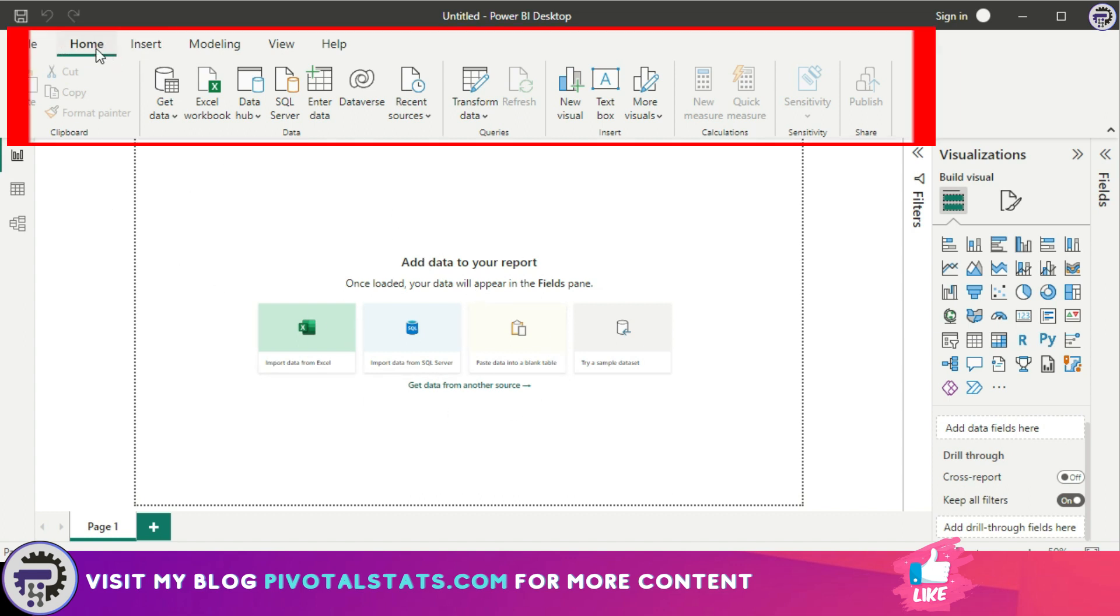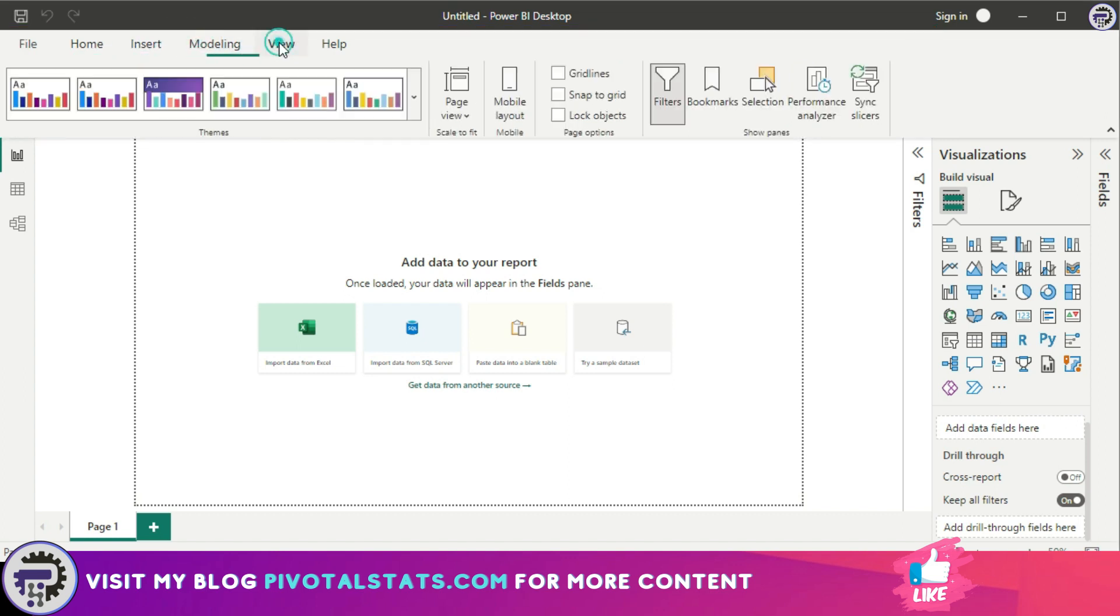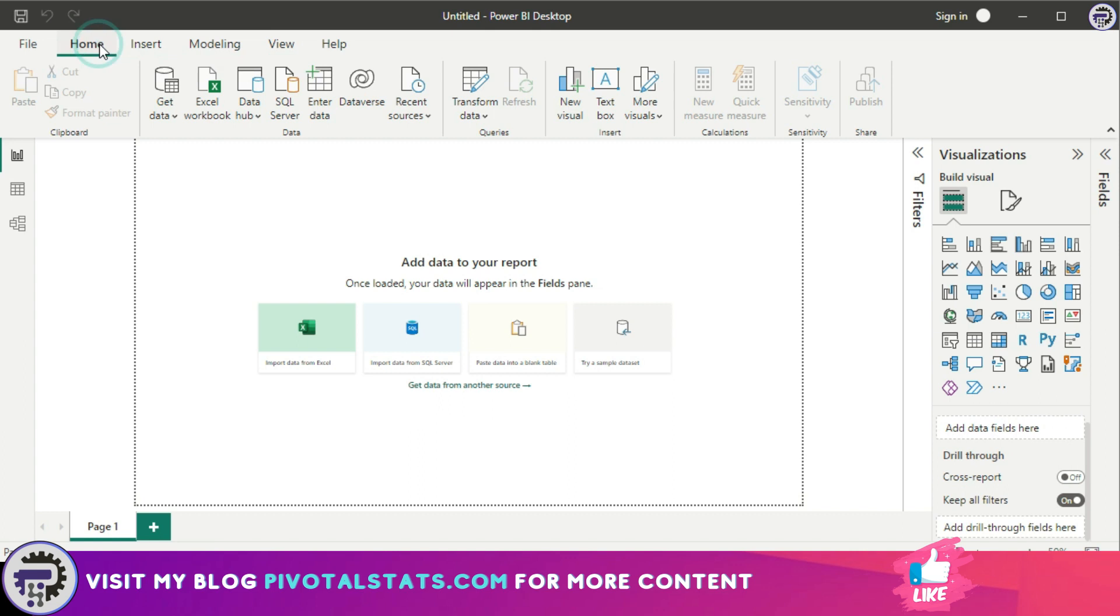First, let's start with the home ribbon. This is where you will find options for creating new pages, visuals, as well as accessing recent files and other useful tools. There are many tools you can use, including a few for formatting and data transformation, but we will get through them in detail in later videos.